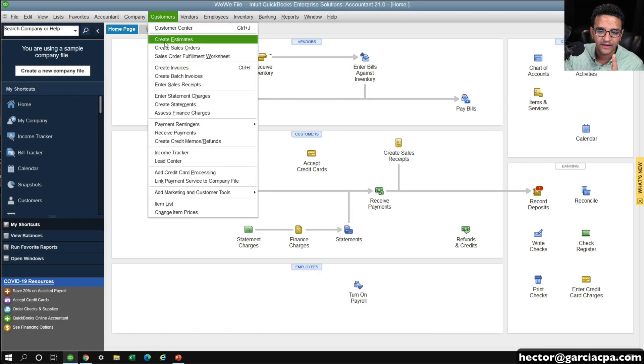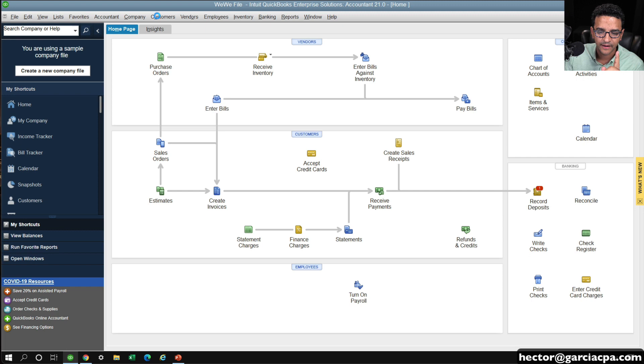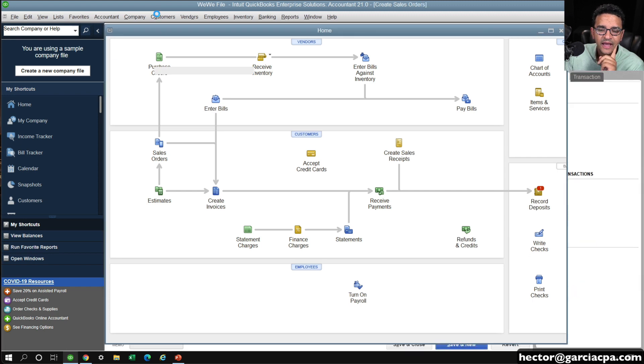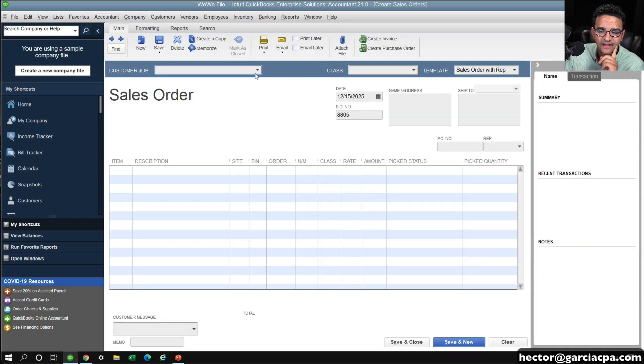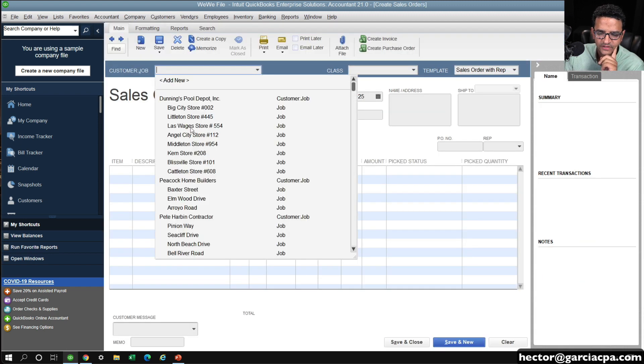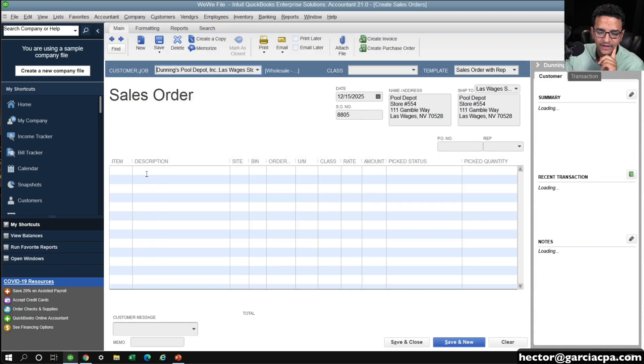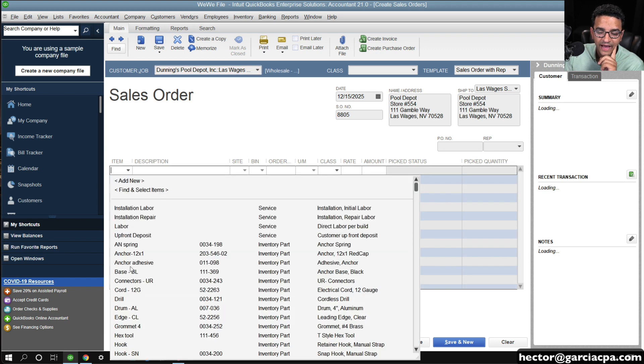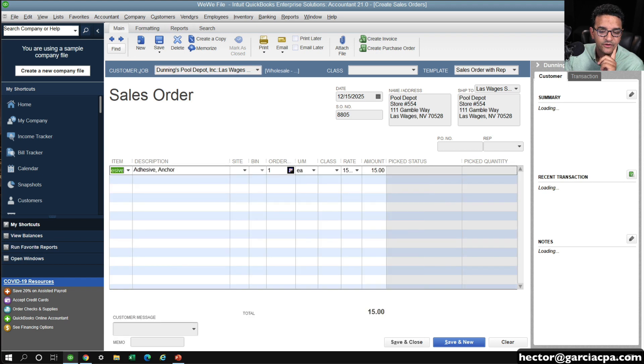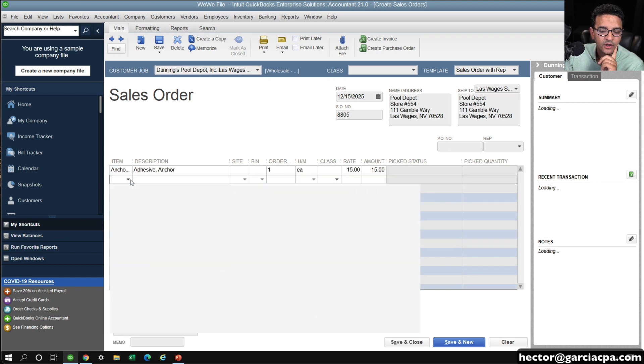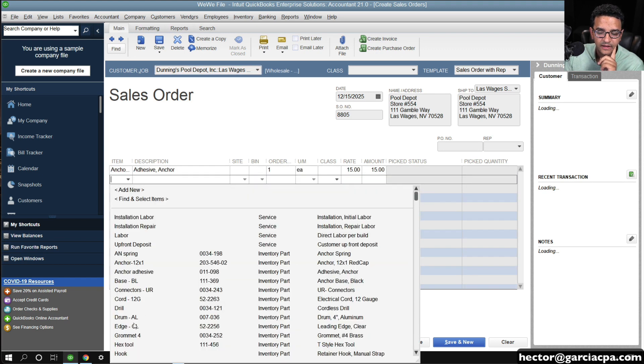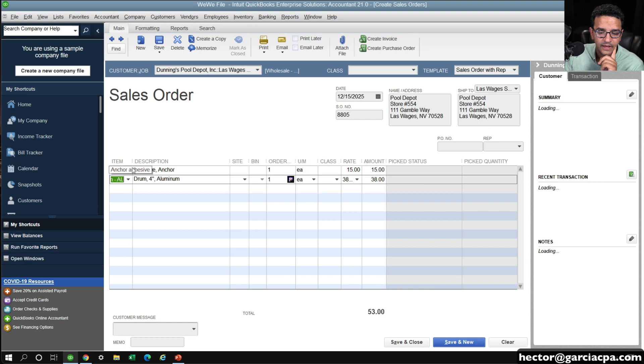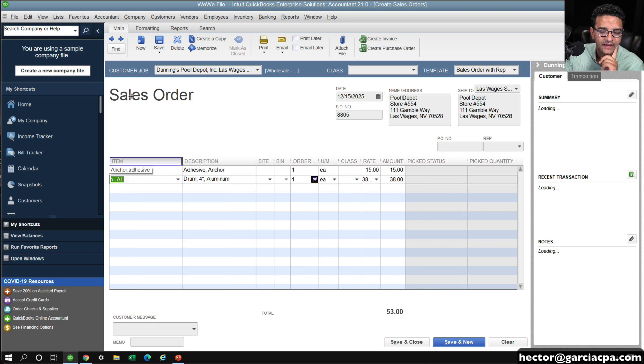That always has to be the first step. I'm going to create a sales order first and select a customer, whichever it is. I'll pick a customer and then pick a couple of items. It could be a unique item or a generic item that you sell.